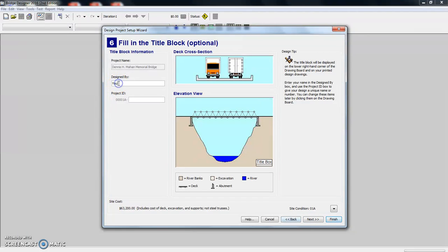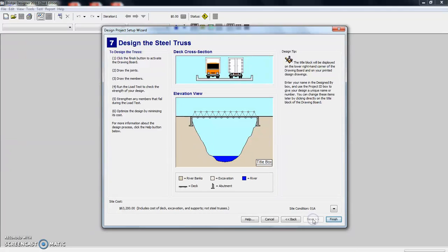And here's where you're going to put your name and you're going to call it project one or whatever you might want to call it. Click next again.